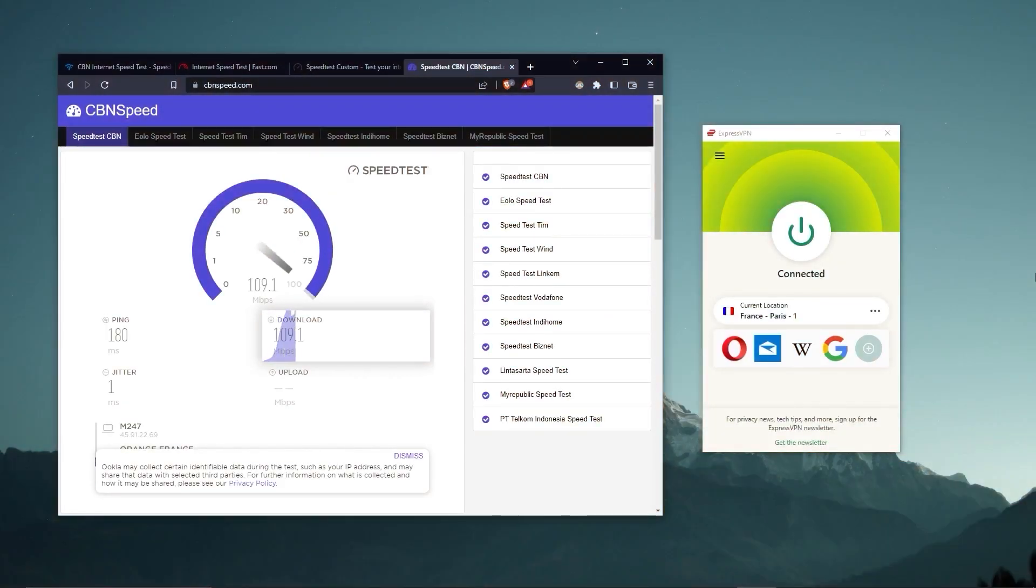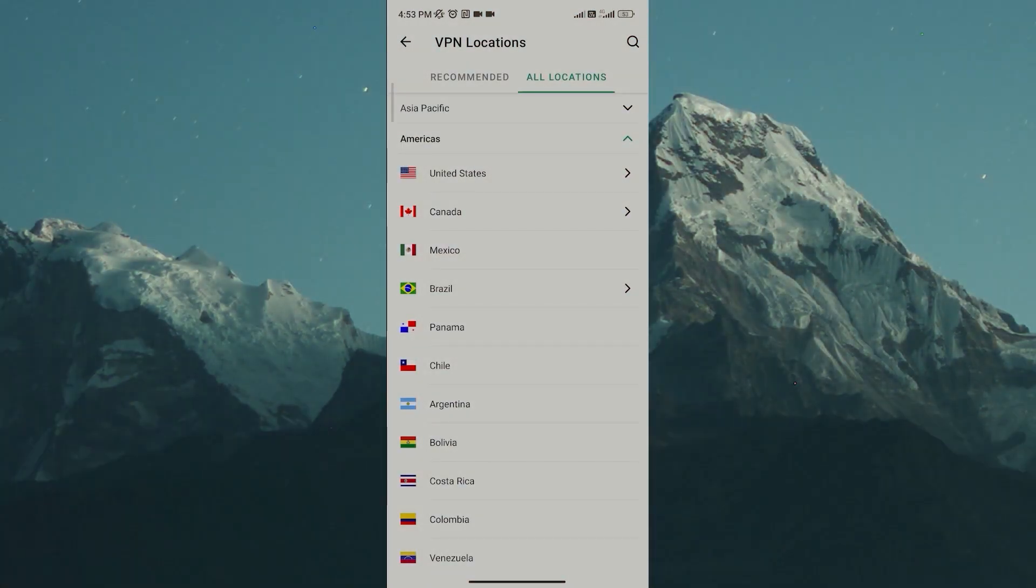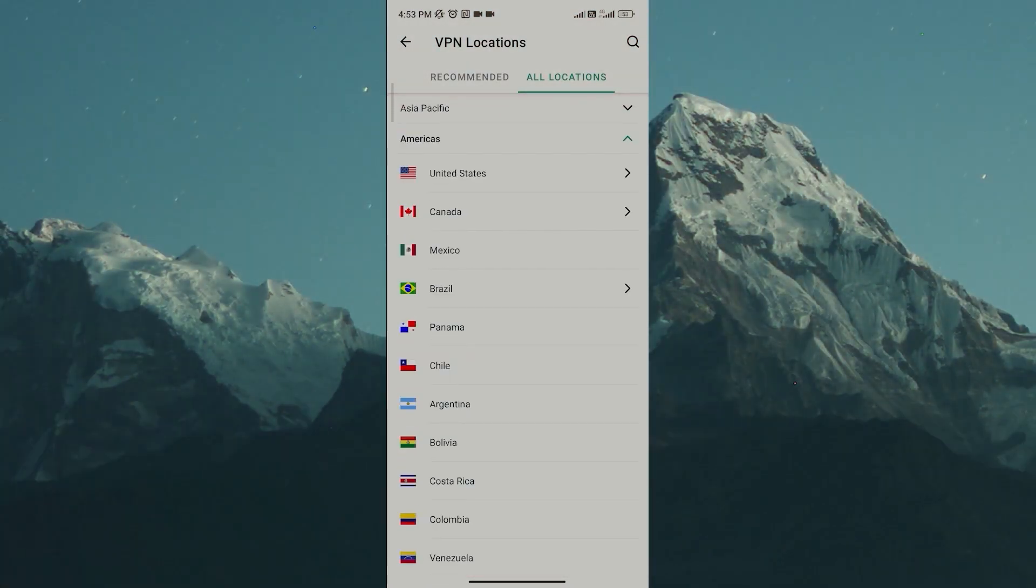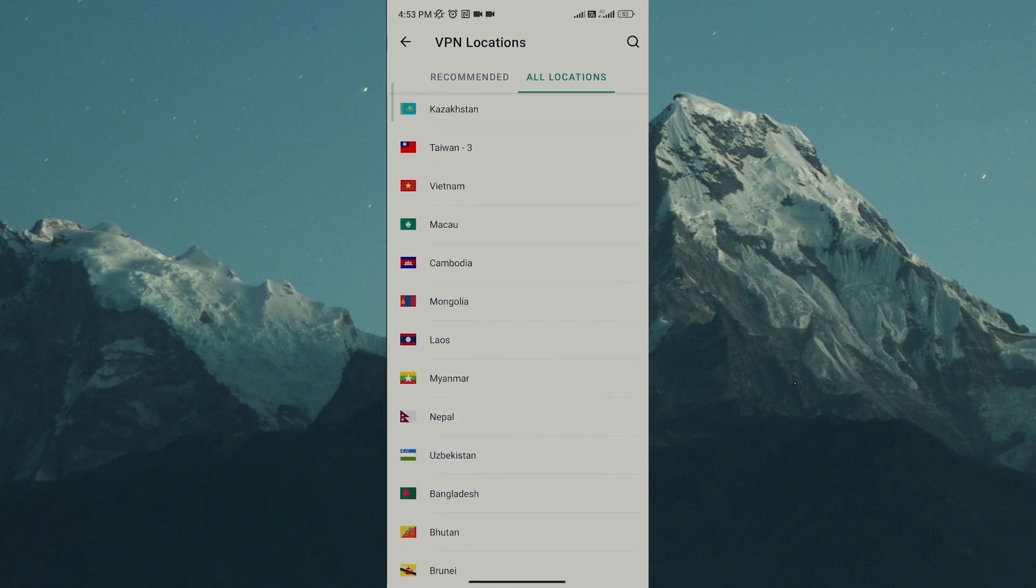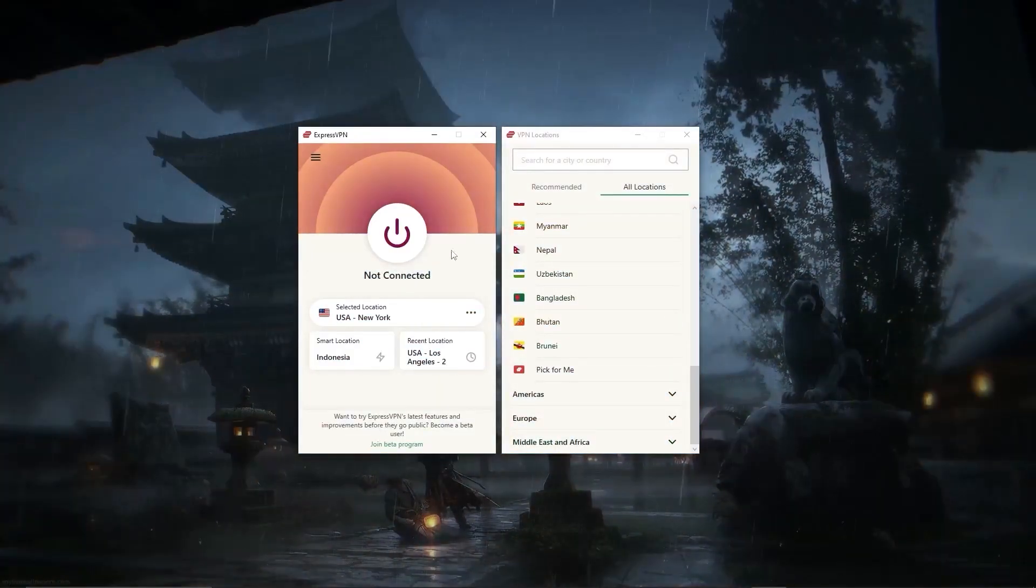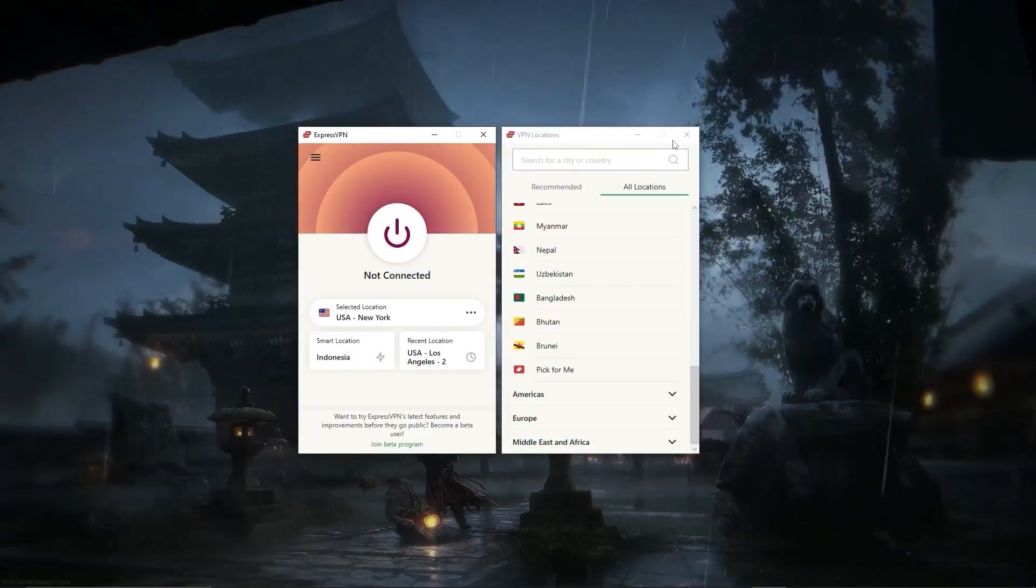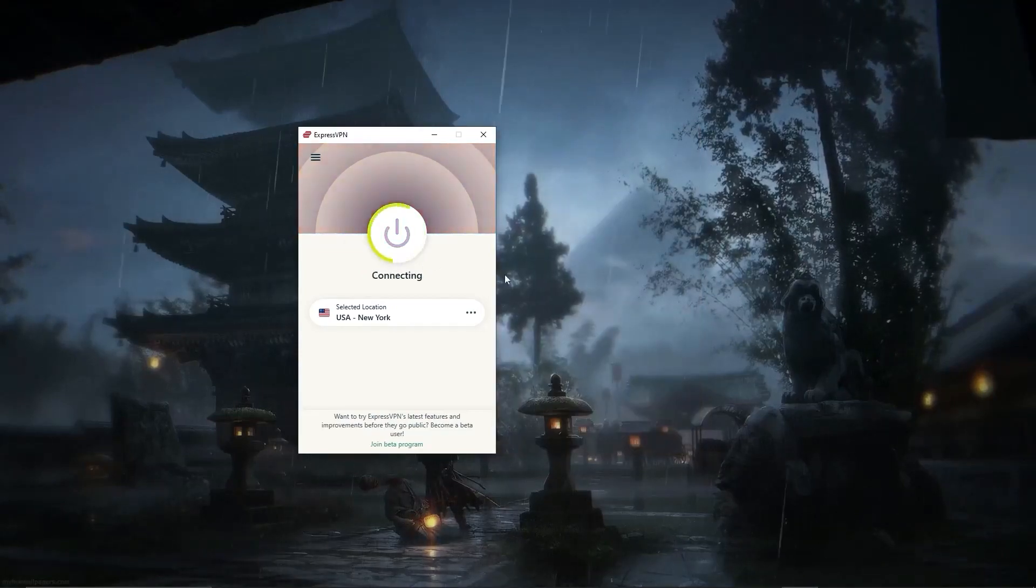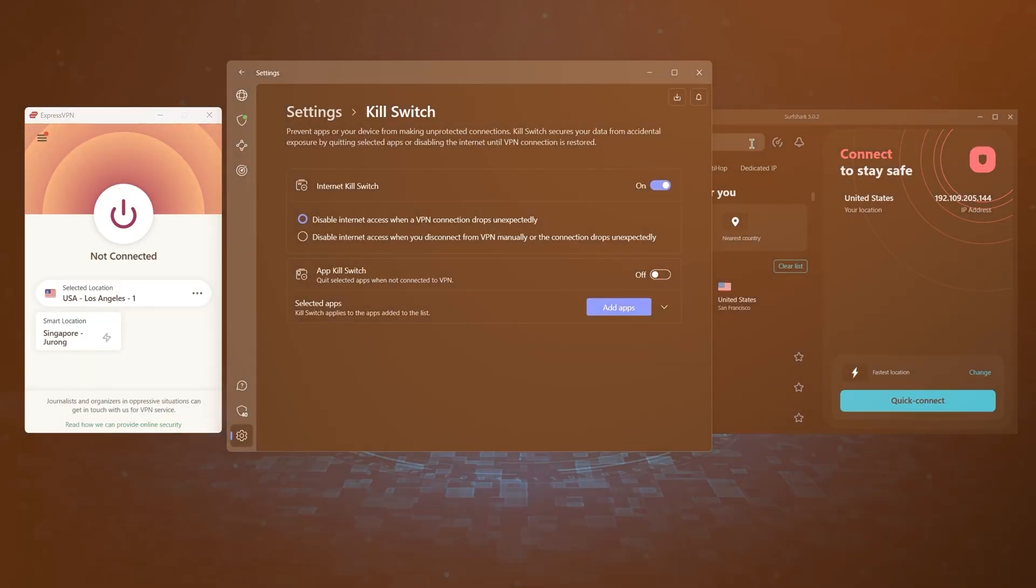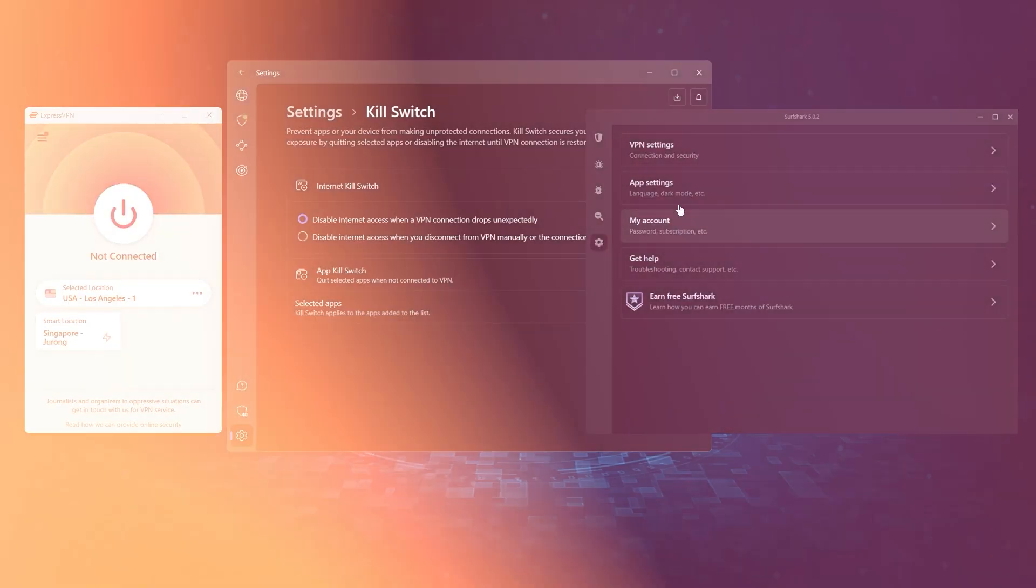Whether I'm streaming, gaming, or torrenting, I've had great speeds and uninterrupted connections. And besides being super simple to use, my favorite thing about ExpressVPN is how responsive it is across all devices. Launching the app only takes a few seconds, and connecting to any server takes a single second or less, which isn't something that I can say about any other VPN.